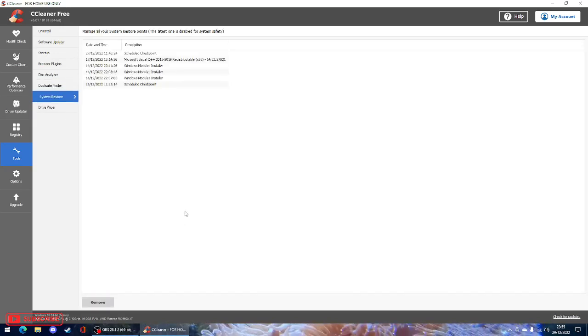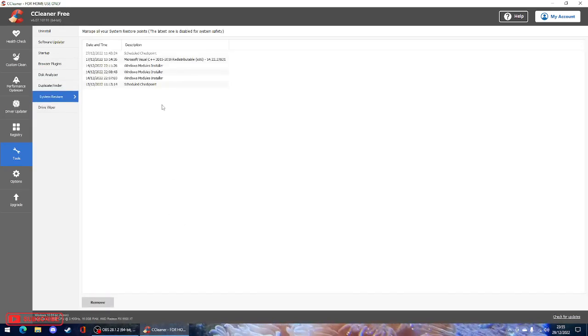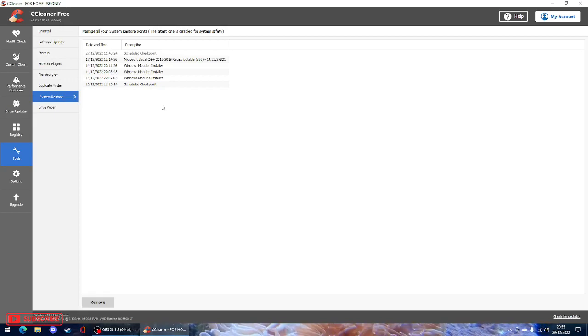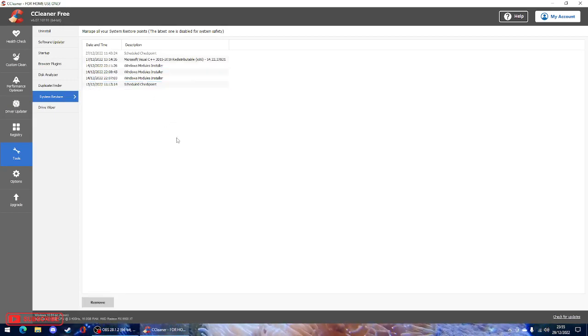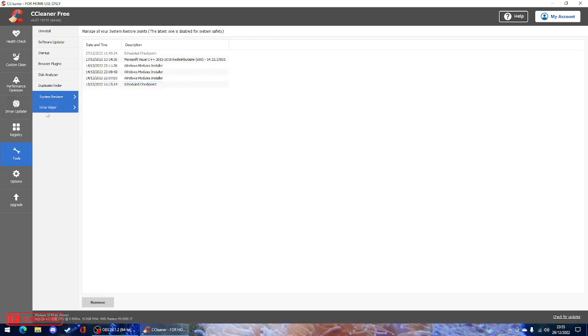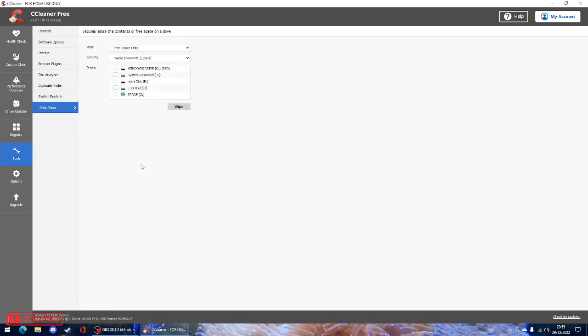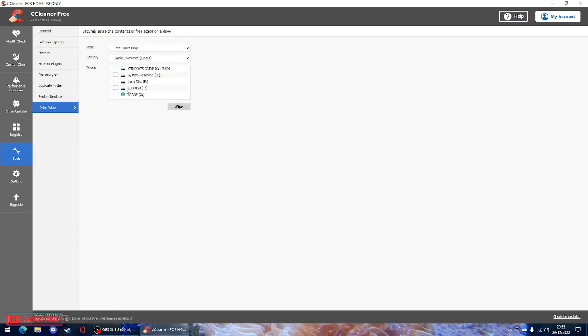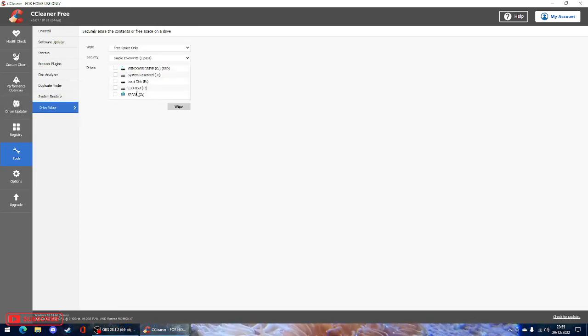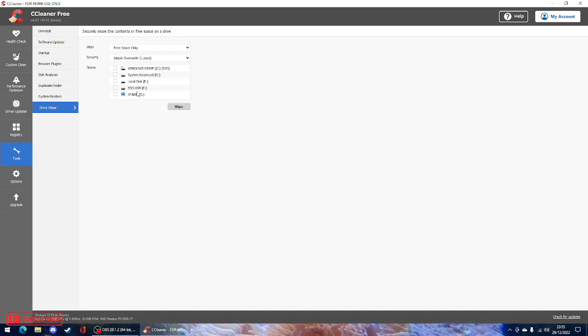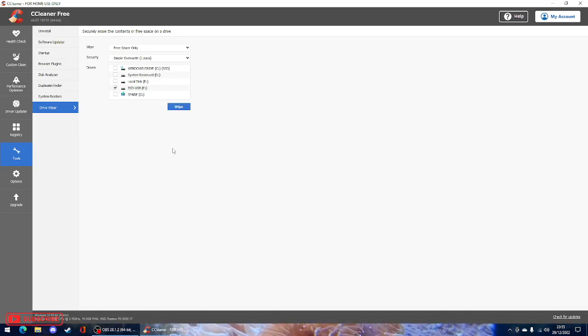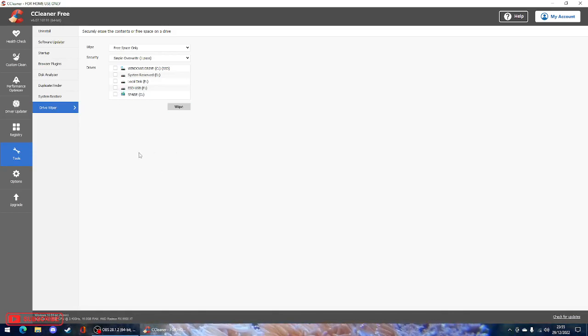System restore. So it will create random restore points that you can actually restore to, just in case you have an issue. And obviously if you want to wipe a drive on your computer, your memory, hard drives or SSDs or even memory sticks, it will do as well. As you can see, I've got my memory stick plugged in now. I can wipe that if I so wish from CCleaner.